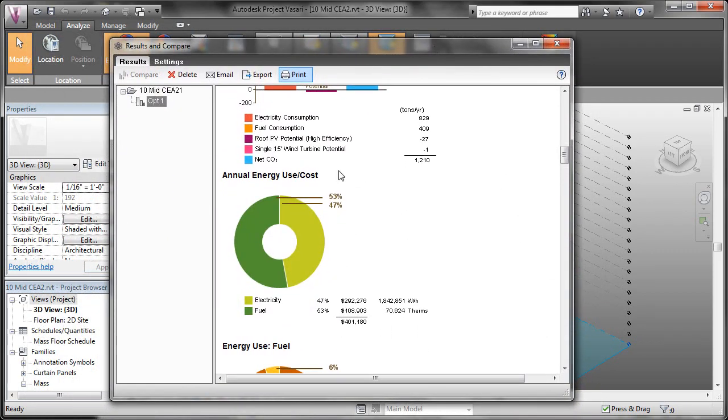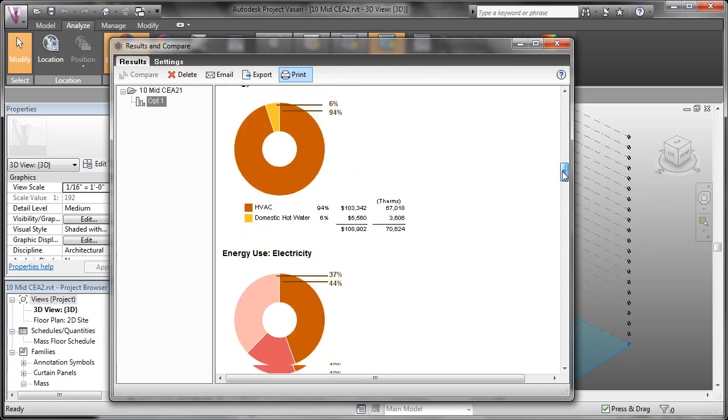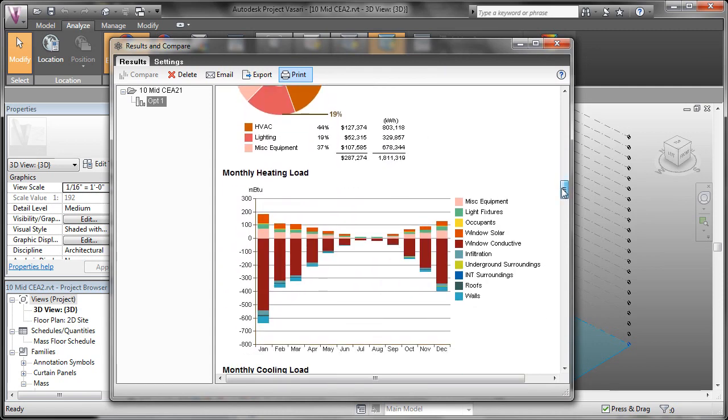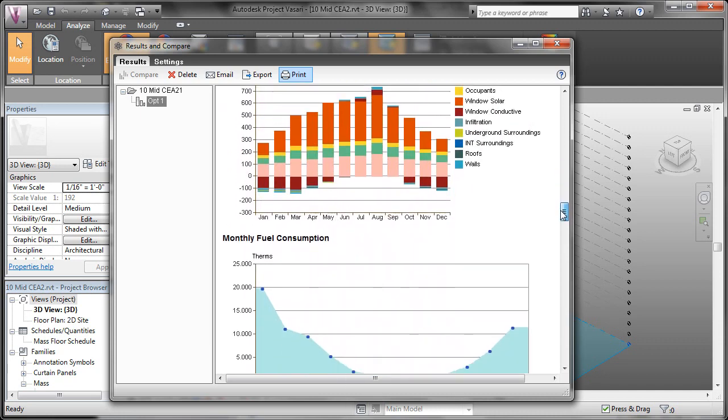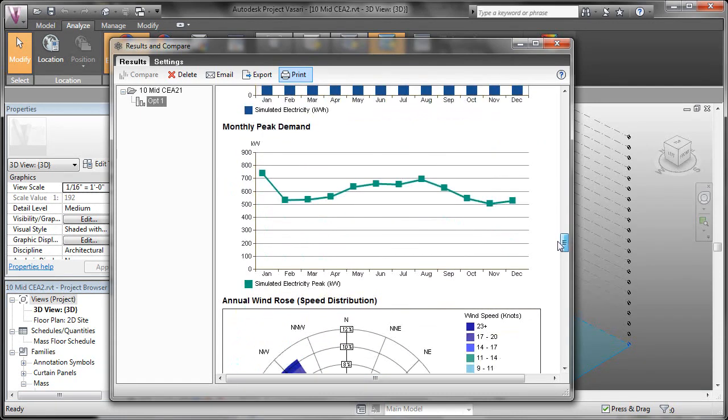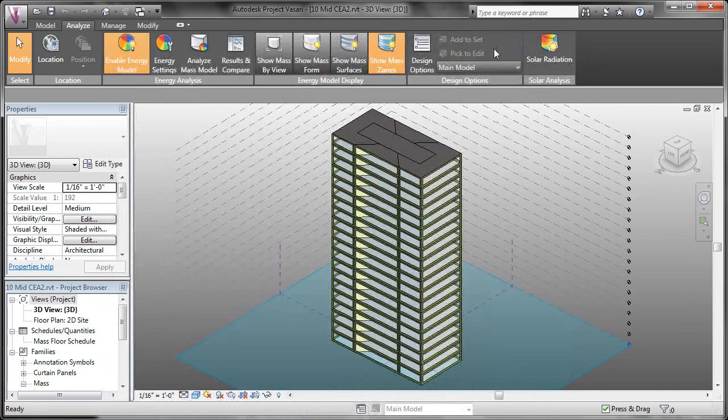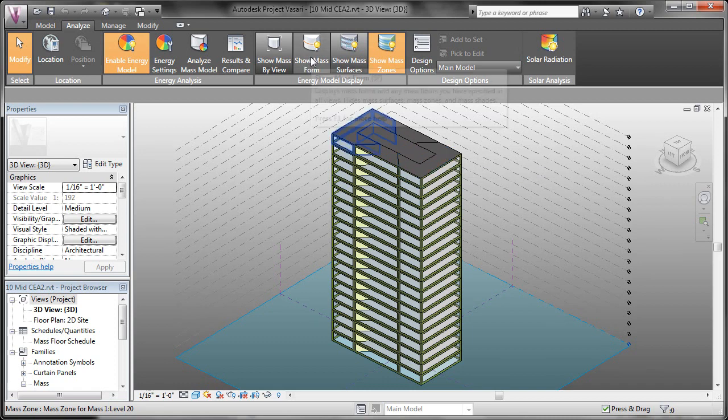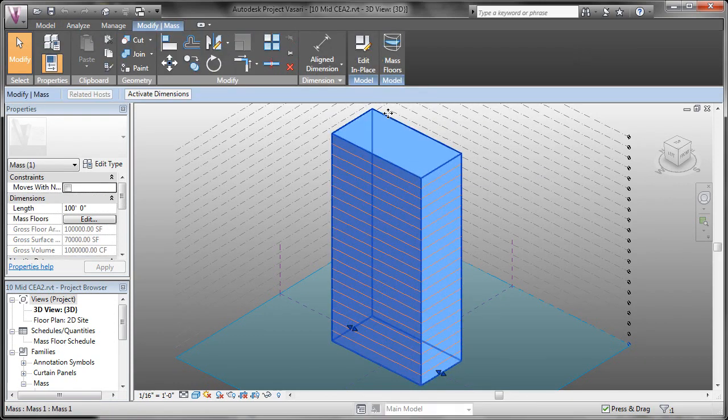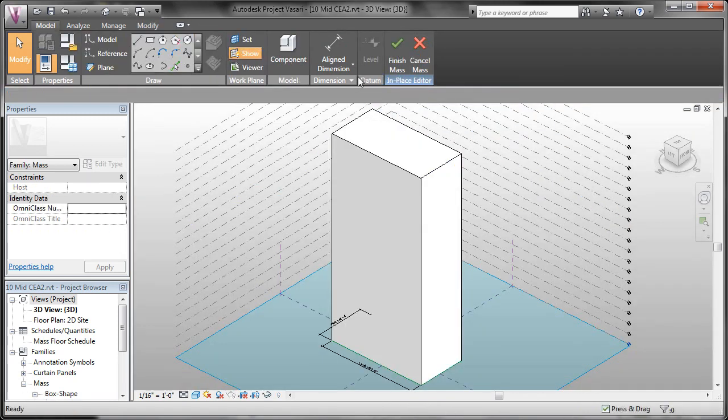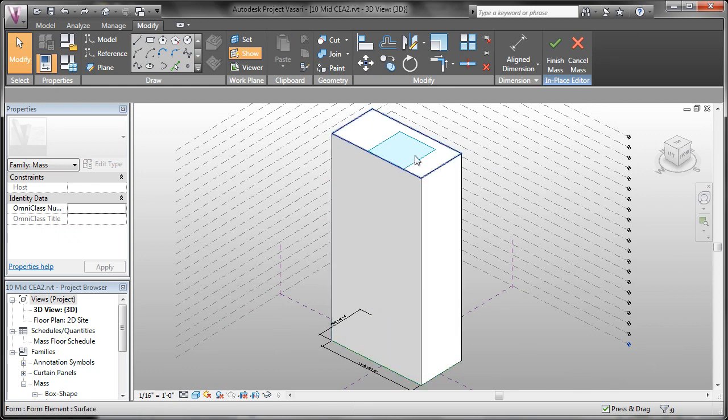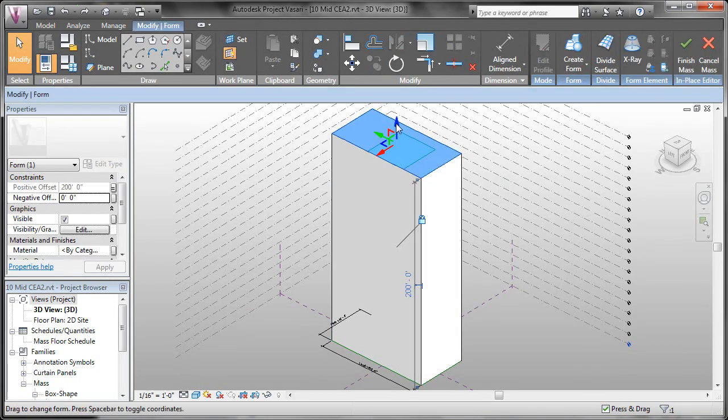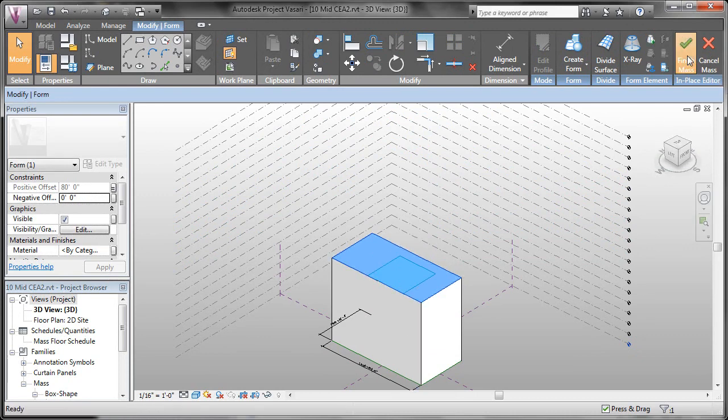So we'll make a quick minor modification to this mass, just so we can see the differences. So we'll go ahead and minimize this, and let's make a change to our mass file. We'll come over to show mass form, and we can select our mass and click edit in place. To see the differences in the calculation, we'll make our building significantly shorter. So we'll just select the top face and pull the height of the building down. Then we'll finish our mass.